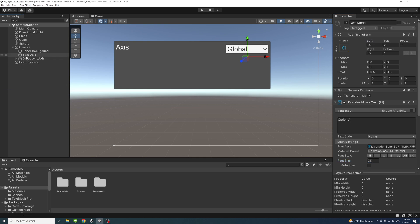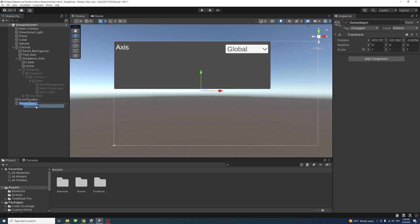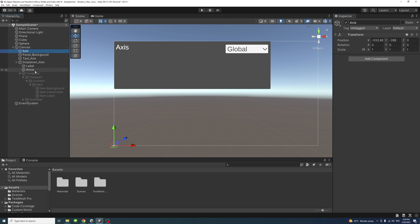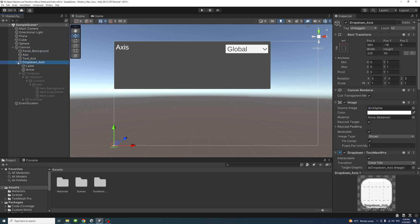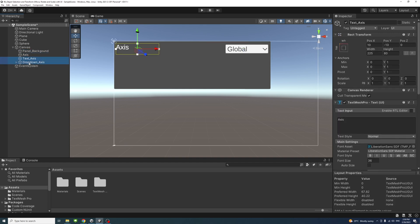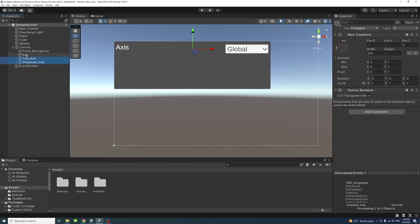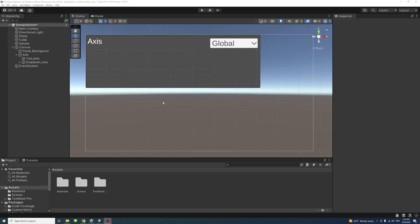That's it for the dropdown. Next, create an empty game object, name it 'axis', and reset its transform to zero. Move it under the canvas, then under the panel. Select both 'text_axis' and 'dropdown_axis' and drag them to be children of the 'axis' object, so we have the axis as a group that we can turn on and off.